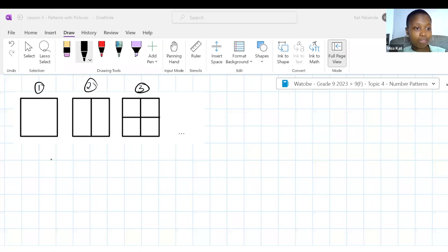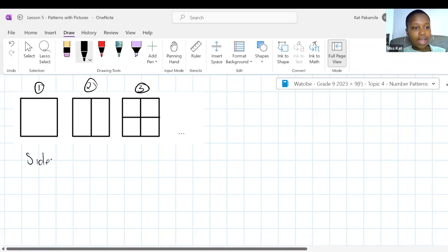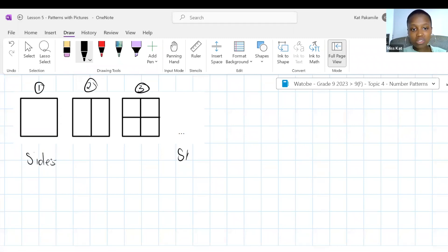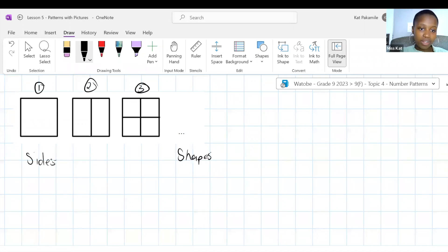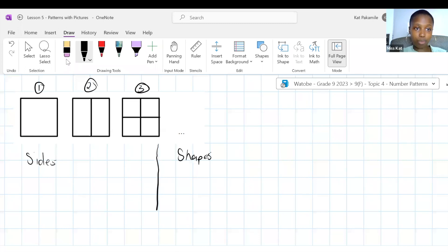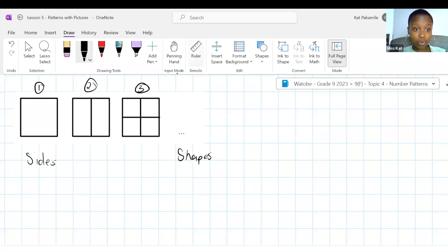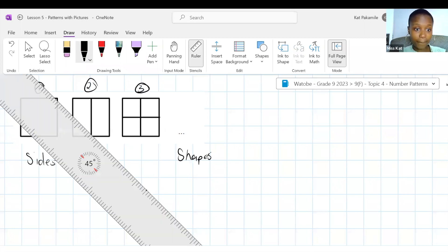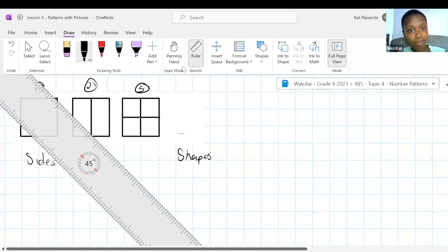In position two, we have two to the power of two minus one, which is two to the power of one, giving us two. In position three, we have two to the power of three minus one, which is two squared. Therefore TN has to be two to the power of N minus one. If you just say two to the power of N, you won't get the answers you want.